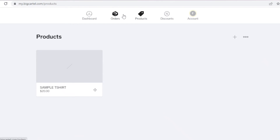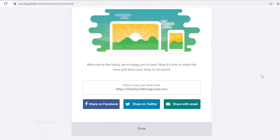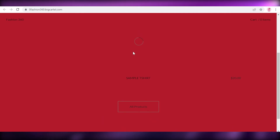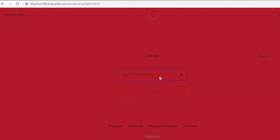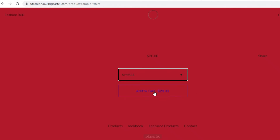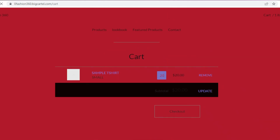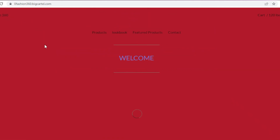To view my actual store, I'll go into my account section and turn off maintenance mode to launch it. Now I have my shop link. I'll open it up, and you can see the basic design I created. Going into the products section, I have the sample t-shirt. Opening it up, you can select options like small, medium, or large, and add it to the cart for $20. Increasing the quantity adjusts the price accordingly. It's a very functional, running website in just a few steps.